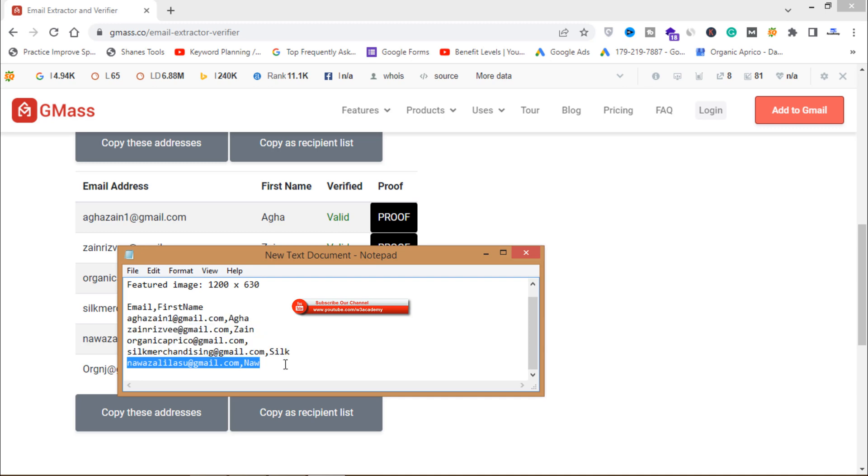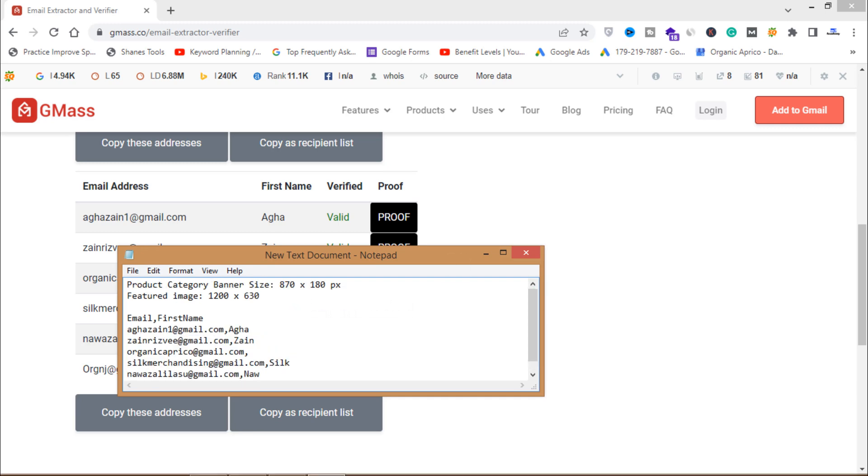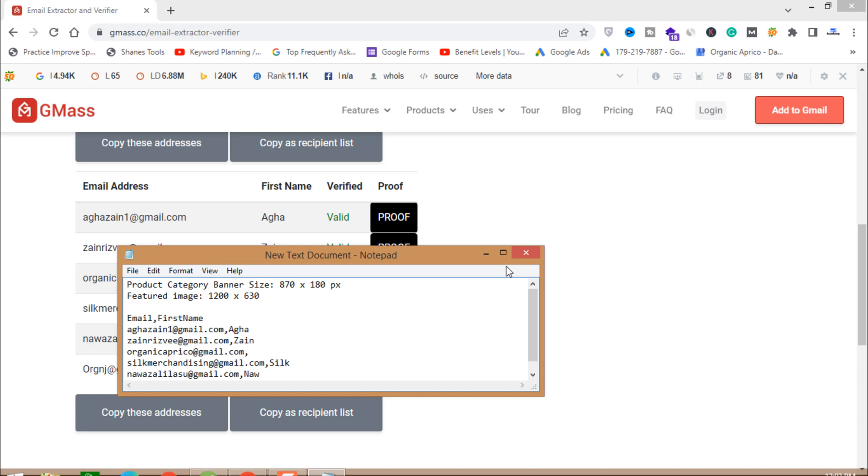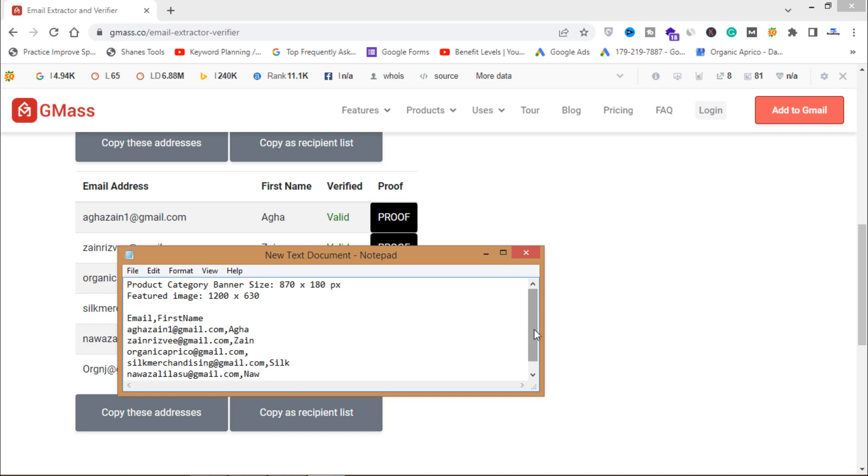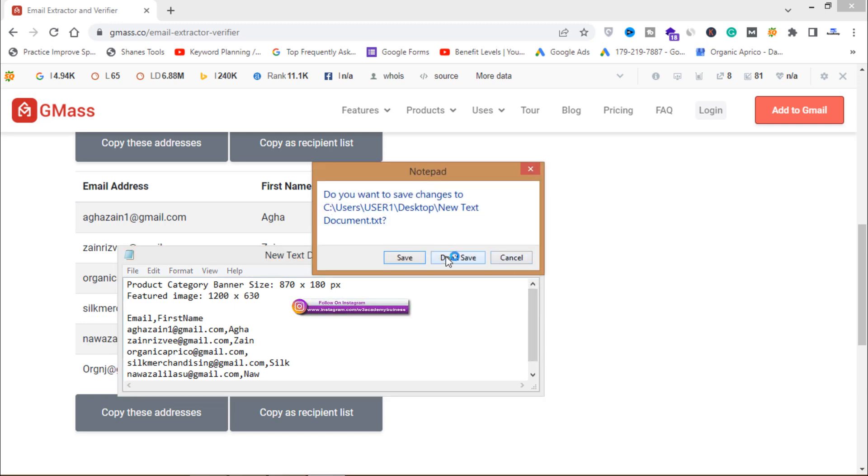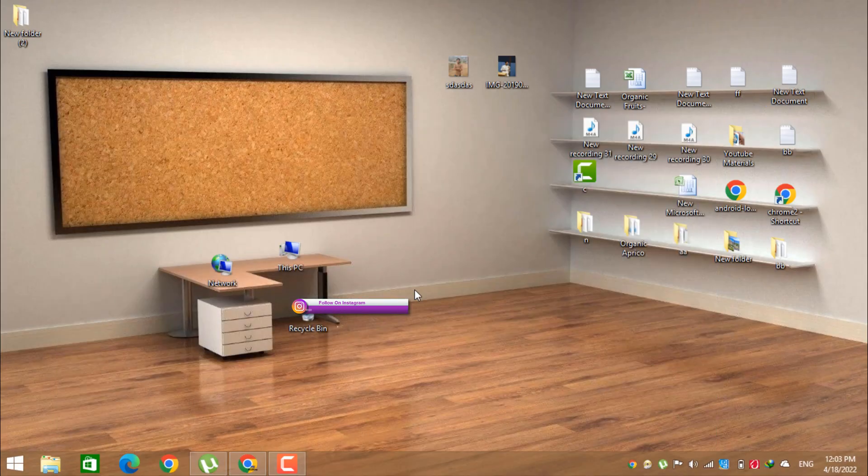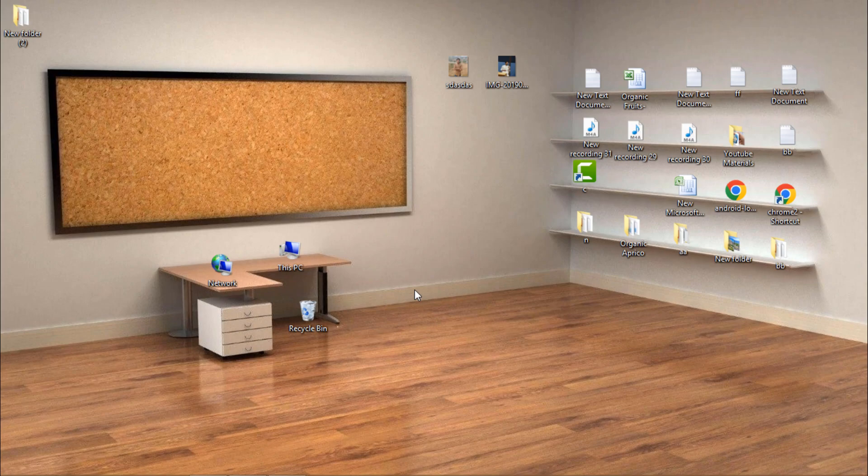That's how you can verify your email list using the software for free without spending any money. That's all for this video. If you haven't subscribed to my channel yet then do it now so you won't miss my videos in future. Thank you for watching, subscribe.